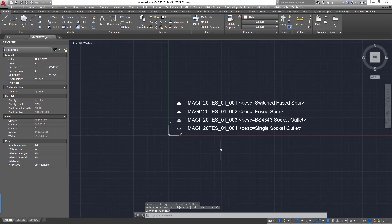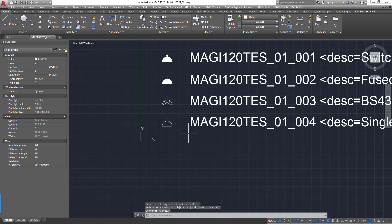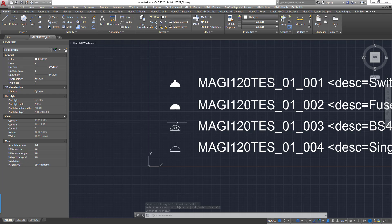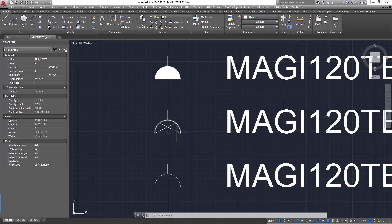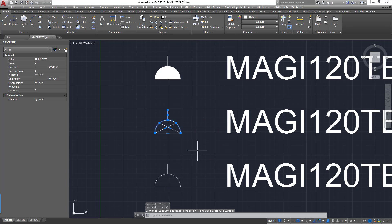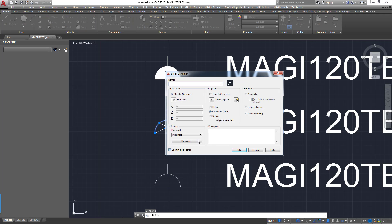And then the next thing we need to do is to turn these into blocks. Very straightforward process. If we select the polylines and et cetera that make up our symbol here, we type block. And then what we need to do is name this block. Now this needs to follow the same naming convention again as the actual DWG itself and the text next to the block. In this case, it needs to match the text next to the block exactly.